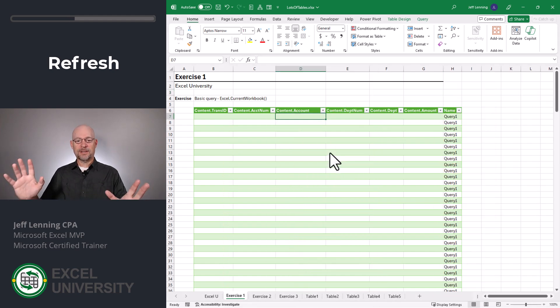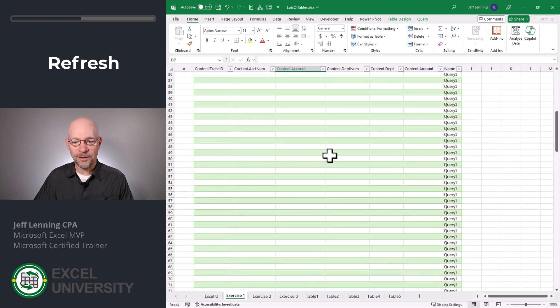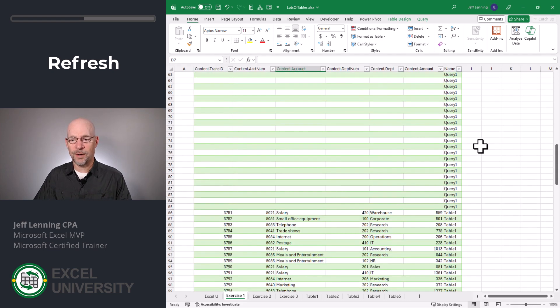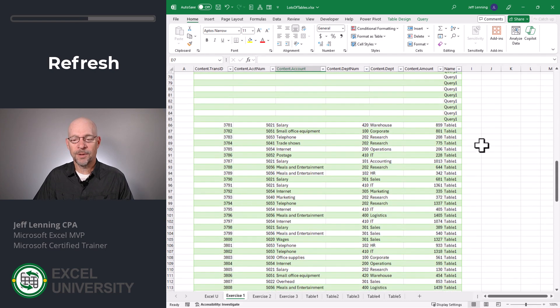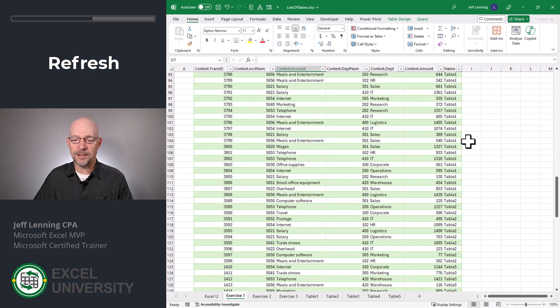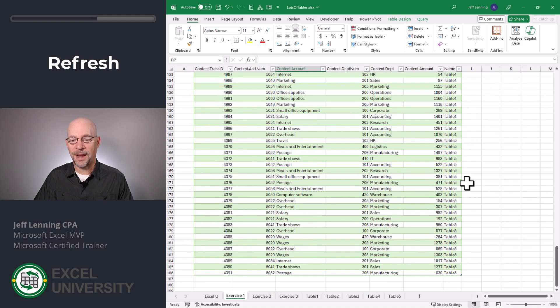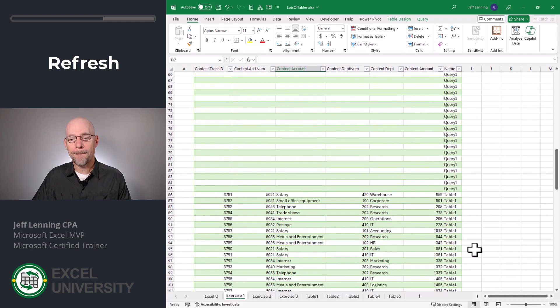And now it's like, wait, what? We get a whole bunch of blank cells called query one. We don't even know what that is. But if we scroll down a bit, we see that we do get table one, two, three, four, and five. So it did include our new table.